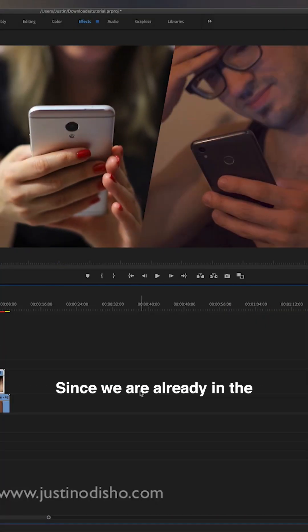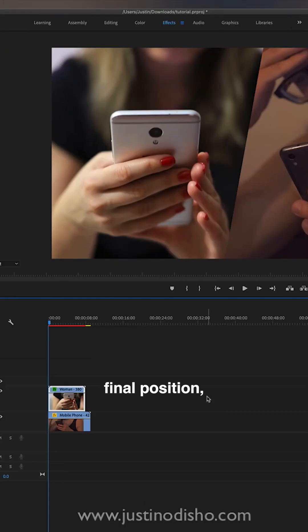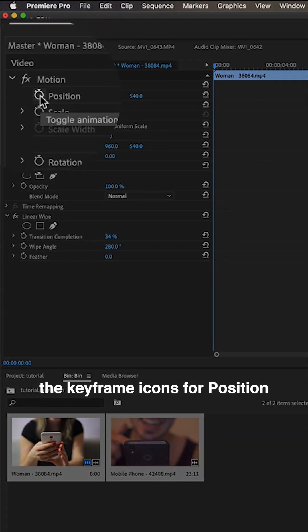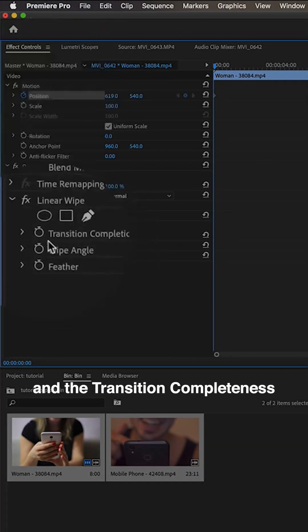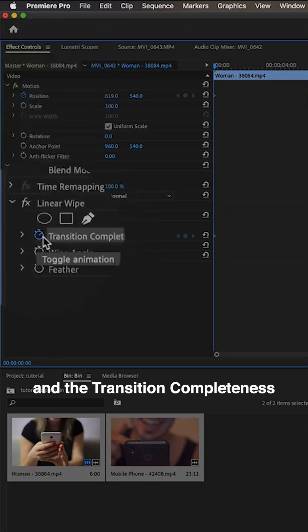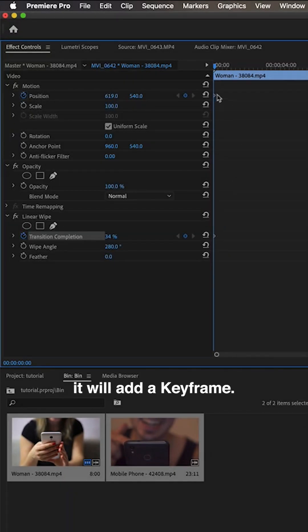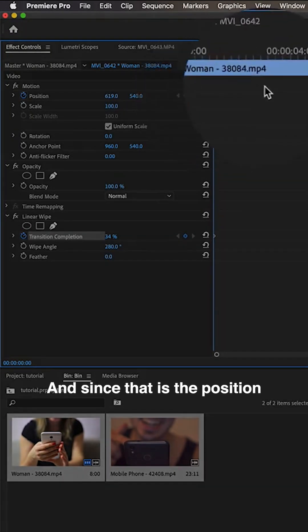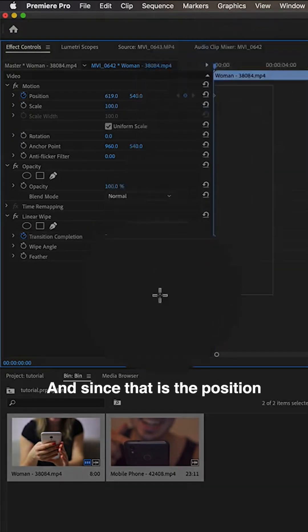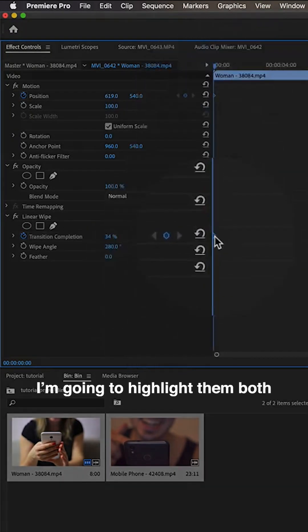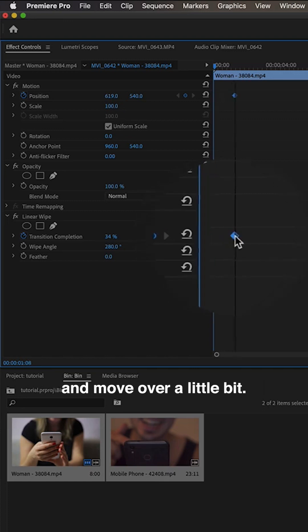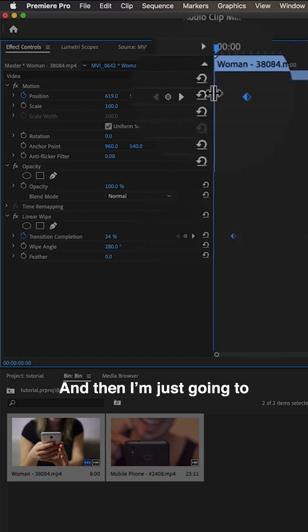Since we're already in the final position, I'm just going to turn on the keyframe icons for position and the transition completeness. You'll see that'll add a keyframe, and since that is the position I want to end in, I'm going to highlight them both and move them over a little bit.